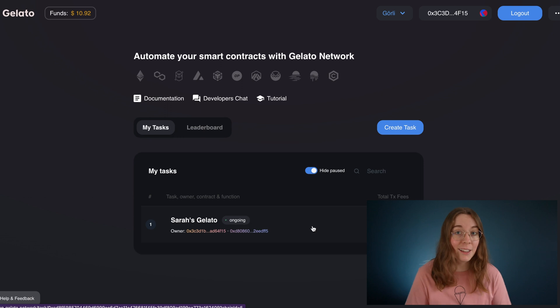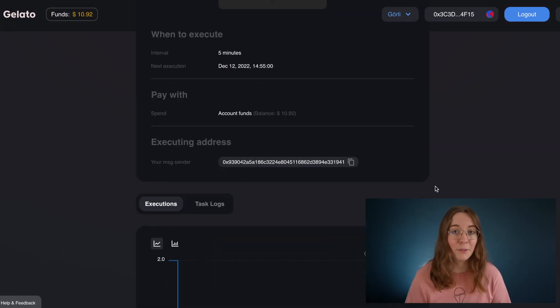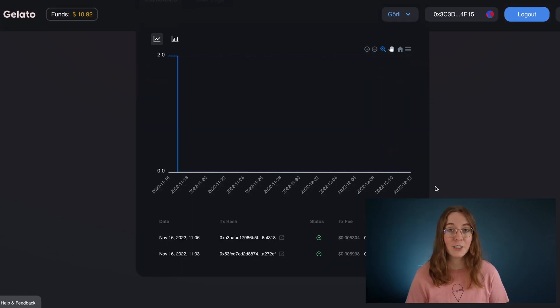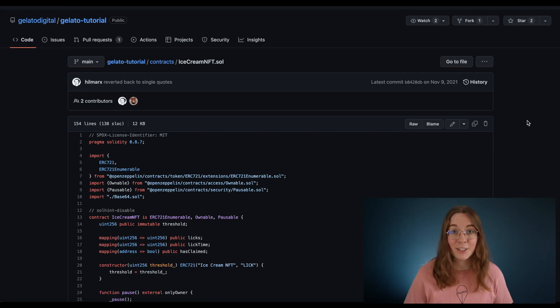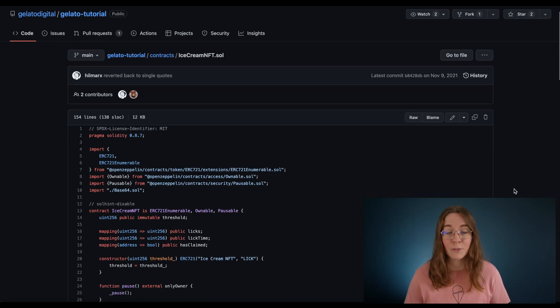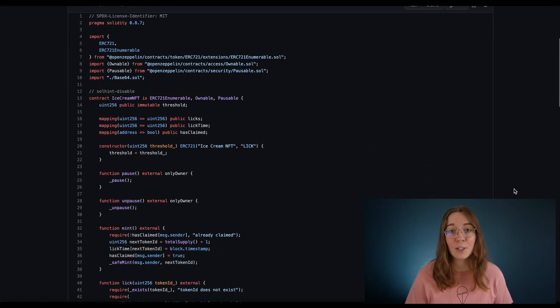If we click on this we'll be able to track the information related to this function execution. Now let's look at this contract in GitHub. This is a standard Solidity contract for an NFT.